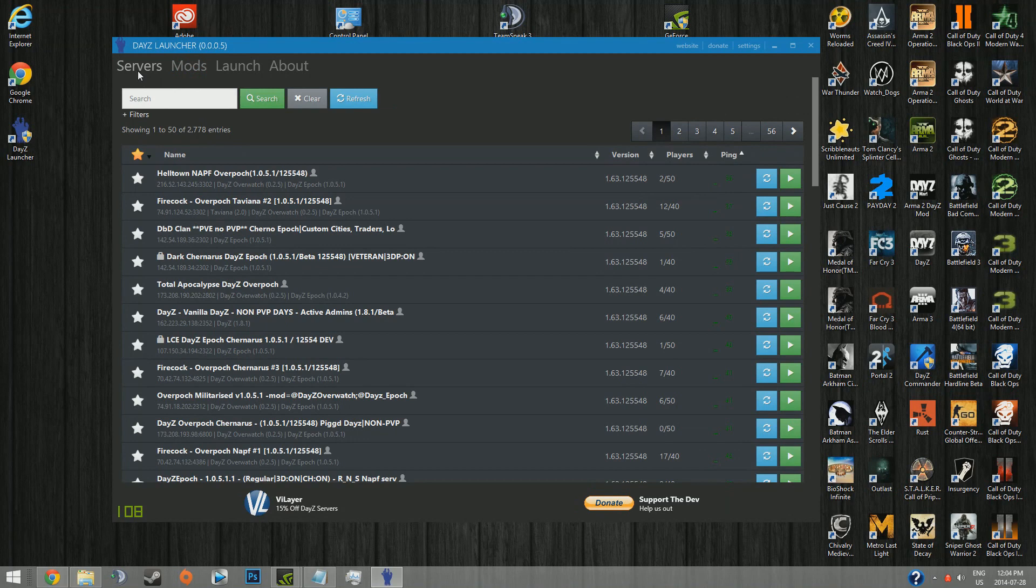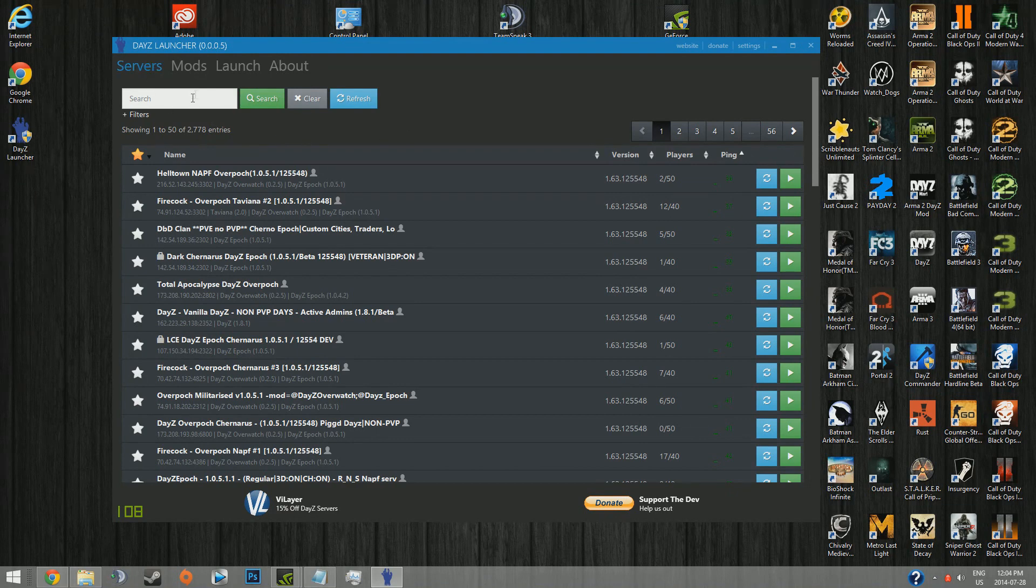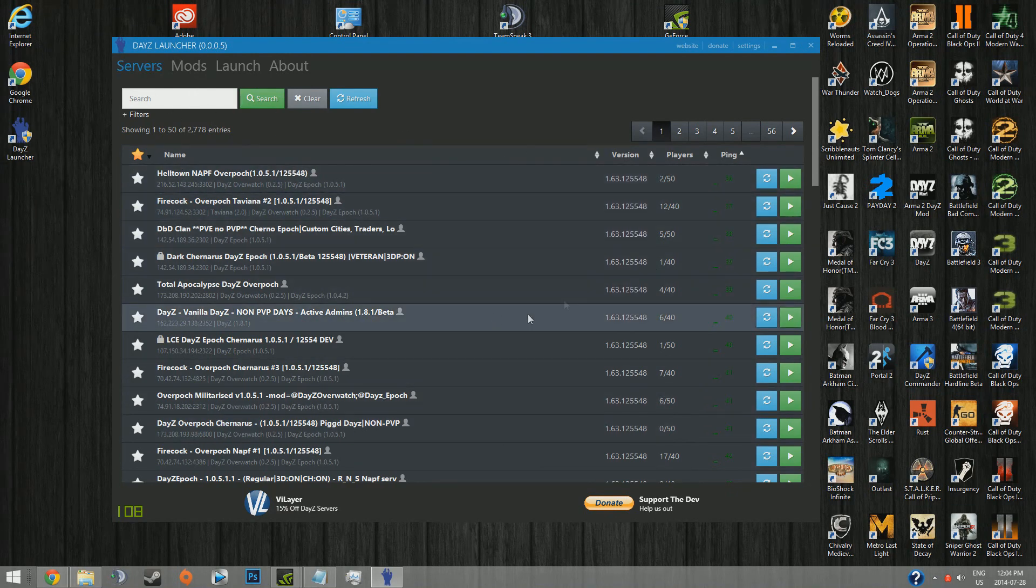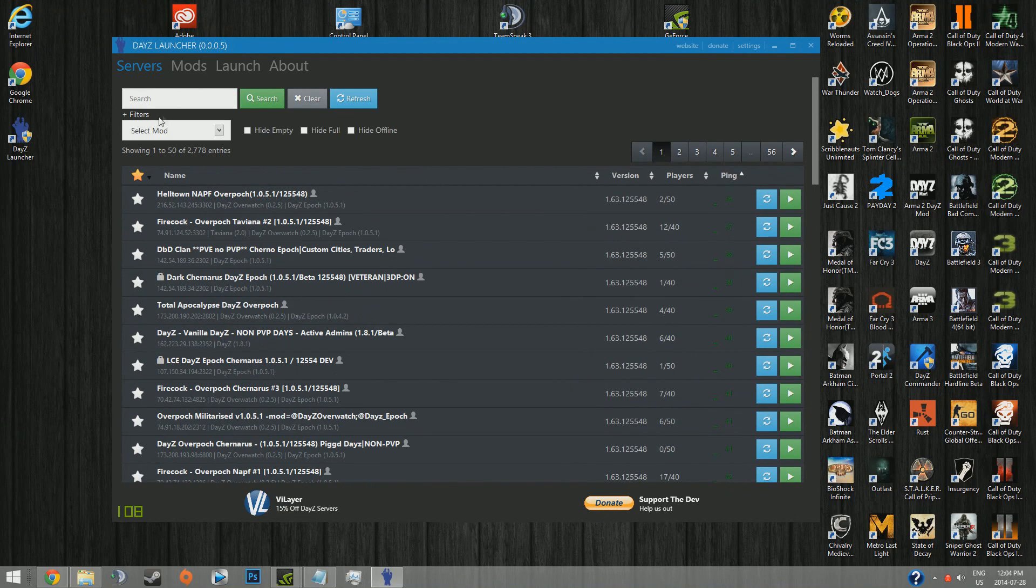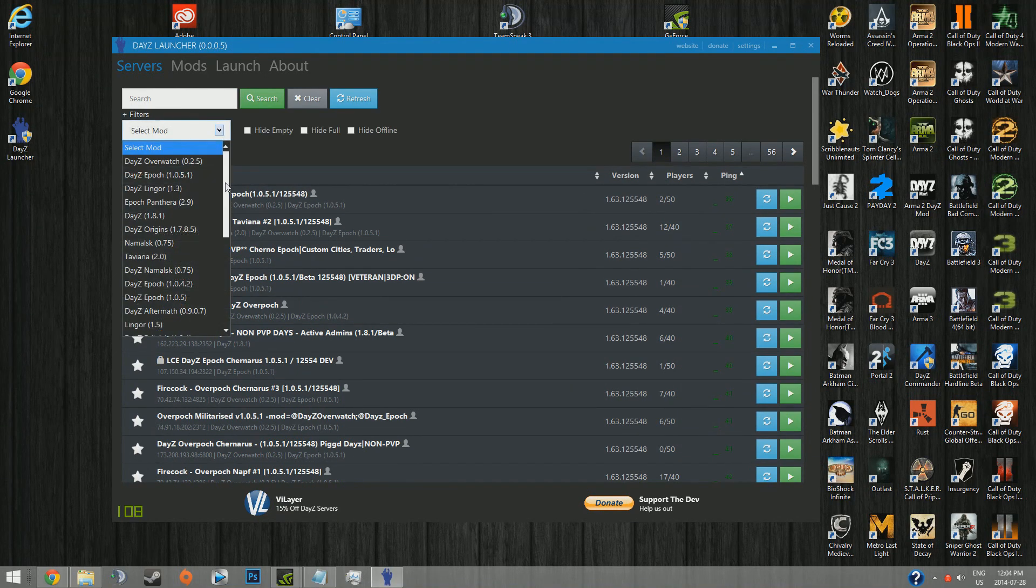This is what you're going to be using to find your servers most of the time, probably all the time realistically. This is just to search the servers. By default, it'll search every server that exists. If you click the plus filters button here, you can pick what mod you're looking for.